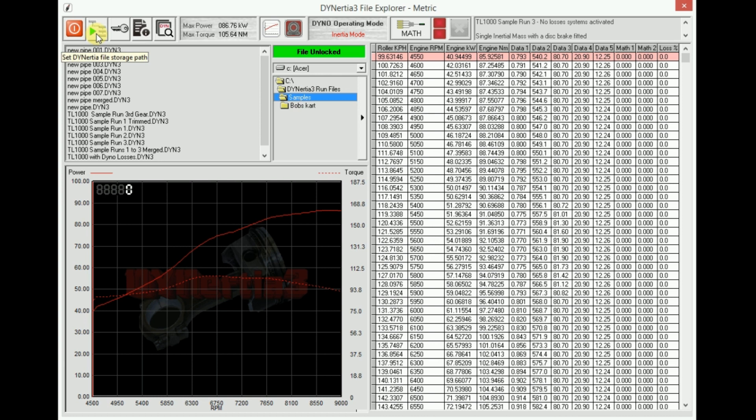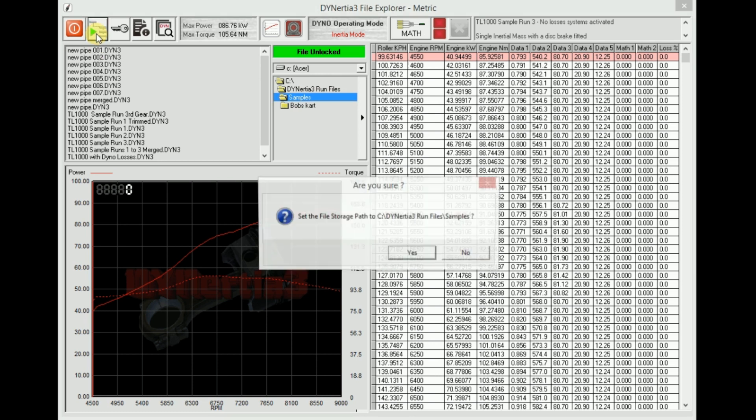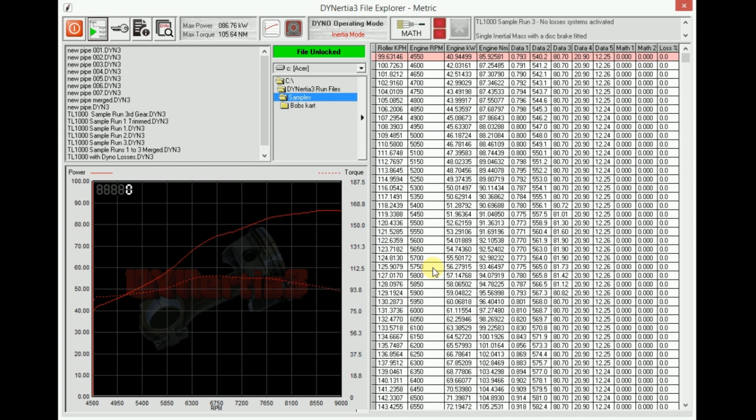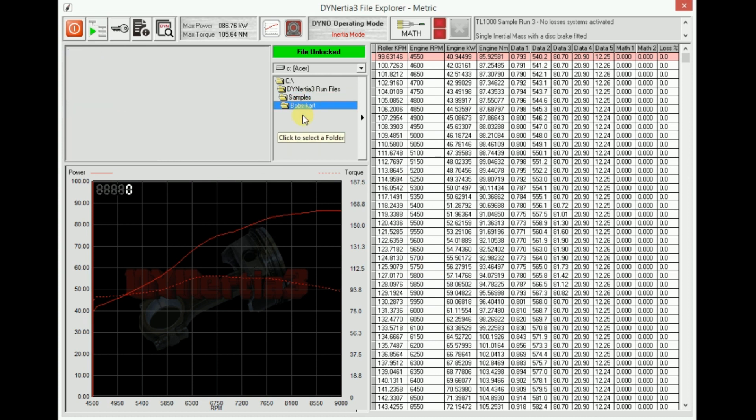Wherever you see that green button, it creates the folder as default. So there we've created Bob's Cart.